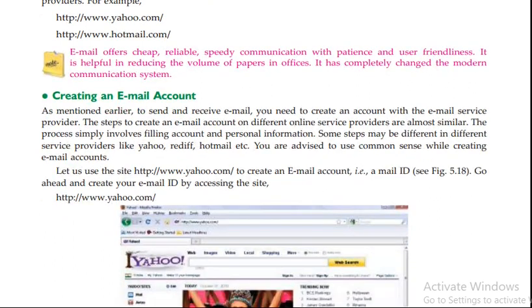How to create an email account? The steps to create an account on different online service providers are almost similar.